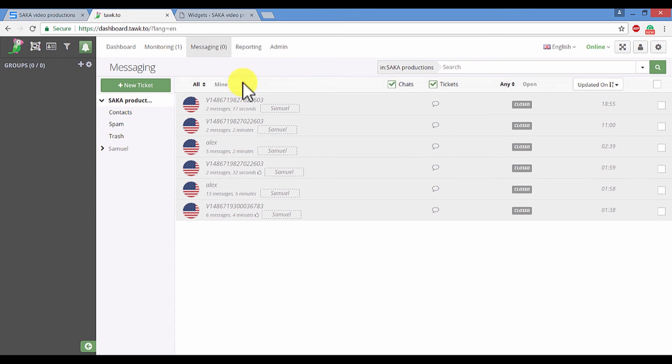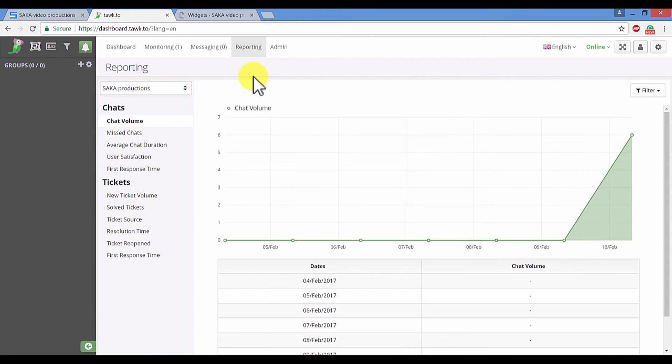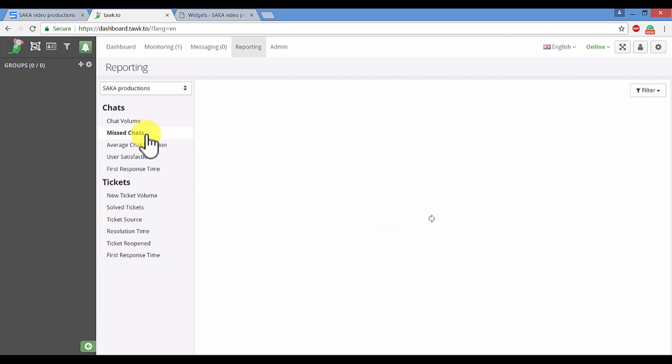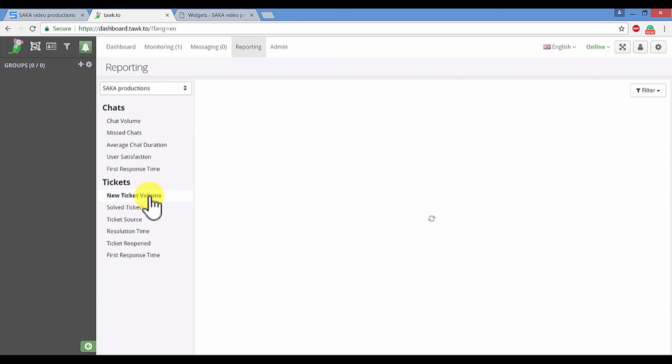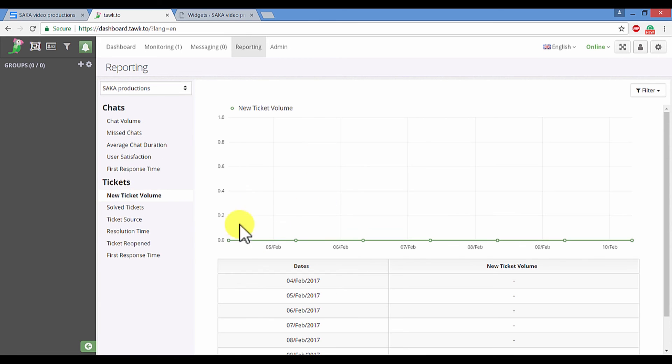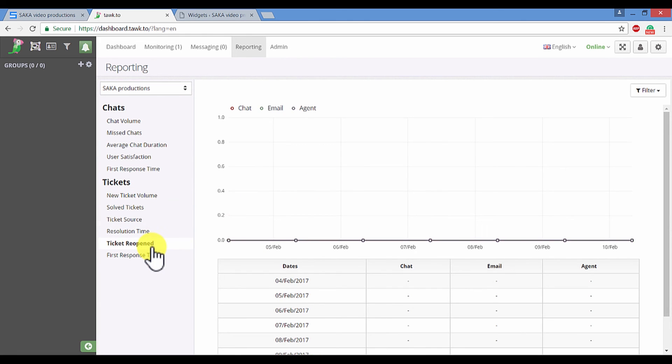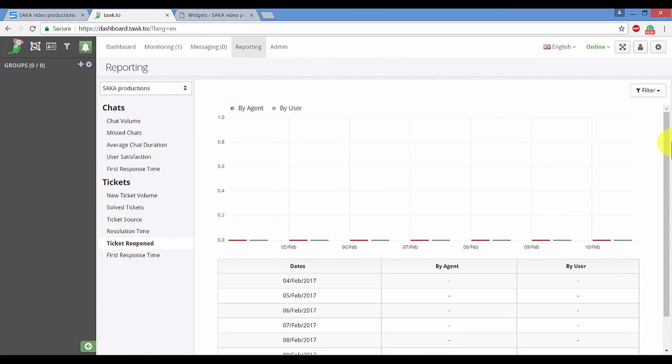You can also go to reporting and you will be able to see the chat volume, missed chats. You will be able to see all of this cool data that it's not really difficult to navigate through. Once you go through it, it will make sense. Go ahead and check it out.